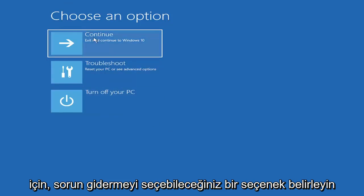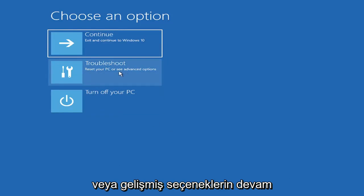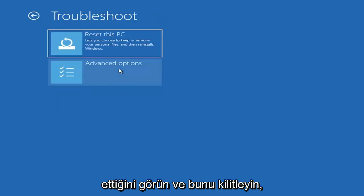So choose an option. You can select troubleshoot, reset your PC, or see advanced options. Go ahead and left-click on that.